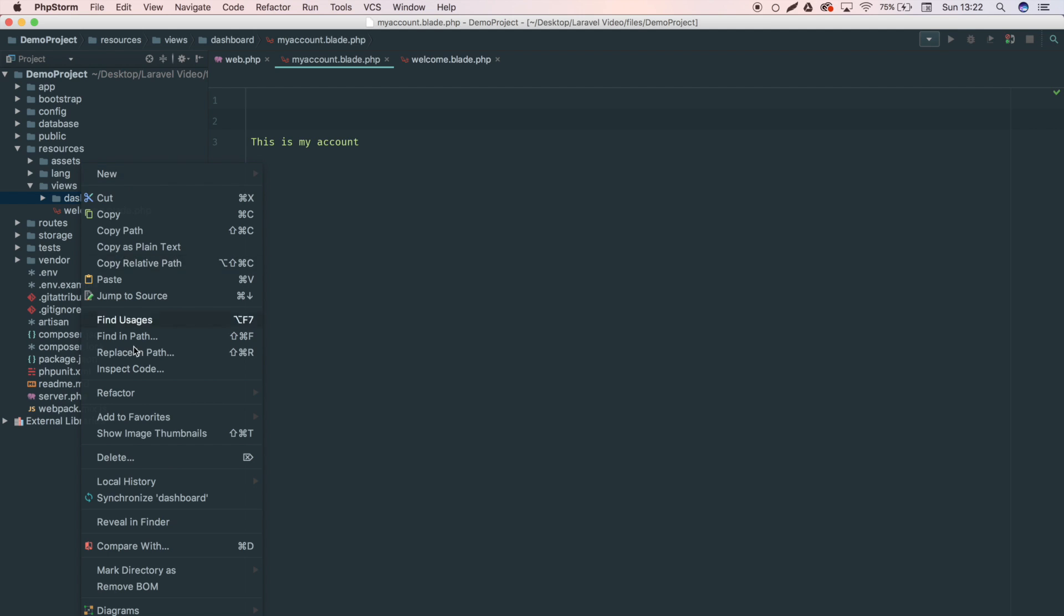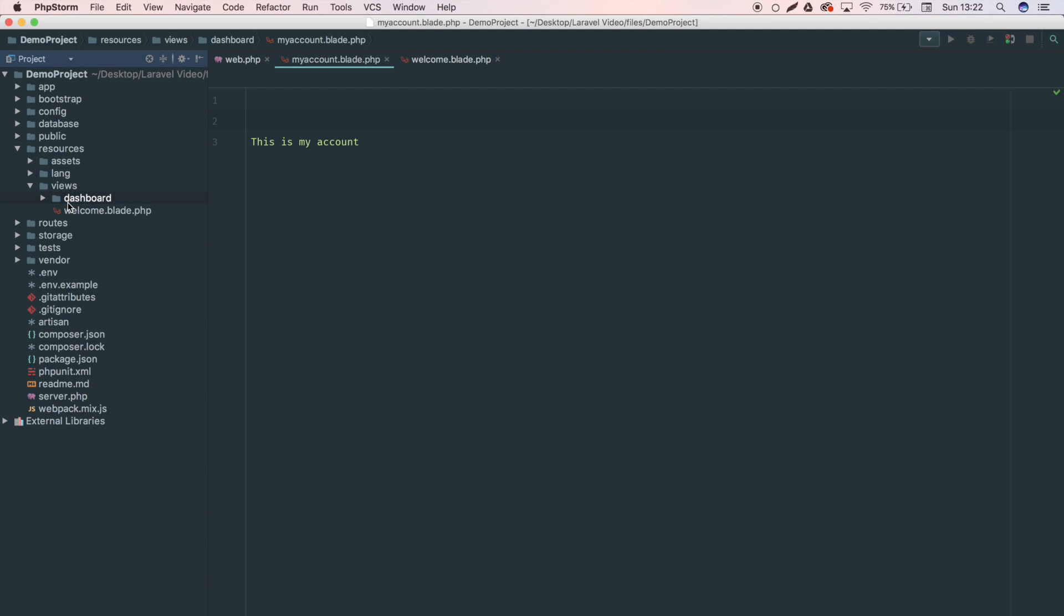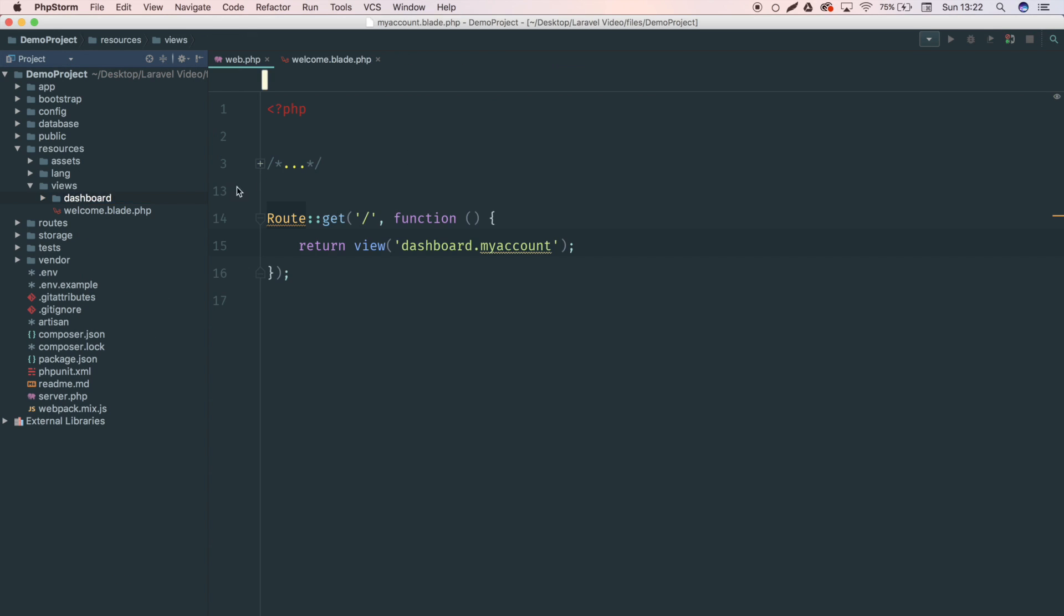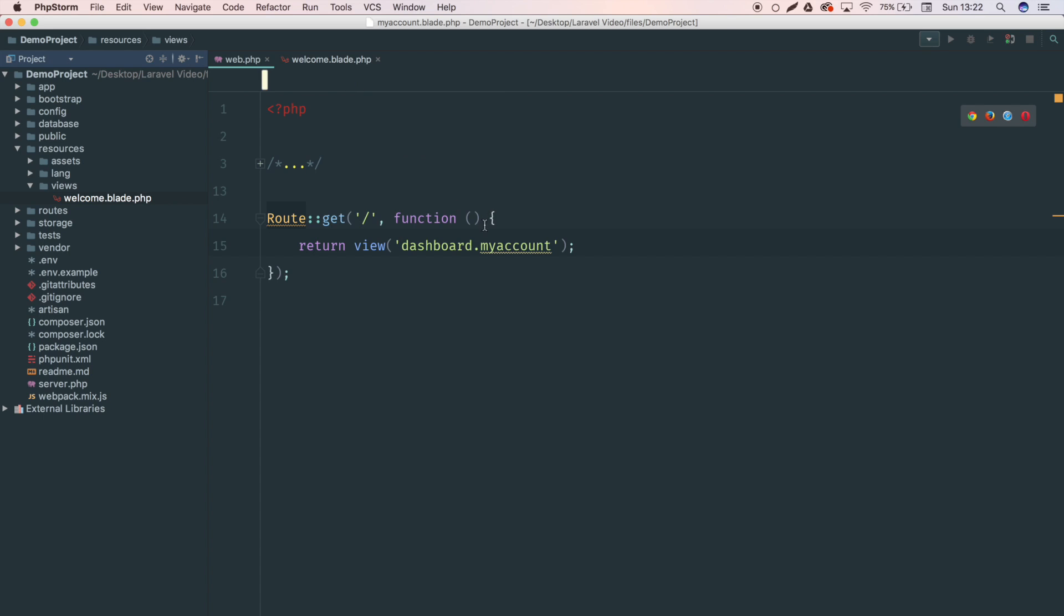So dashboard dot myaccount, and it's found this one here. I'm going to go ahead and remove this folder, the dashboard folder, because we're not actually going to be using it. And just set this back to welcome. All right, so that's my short introduction to Blade templates.